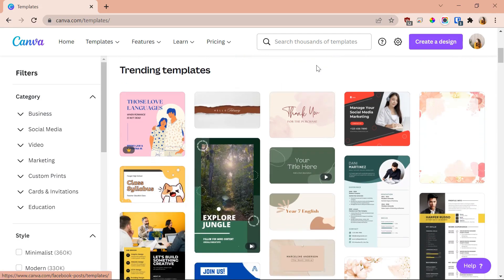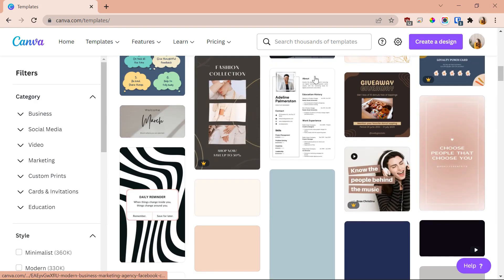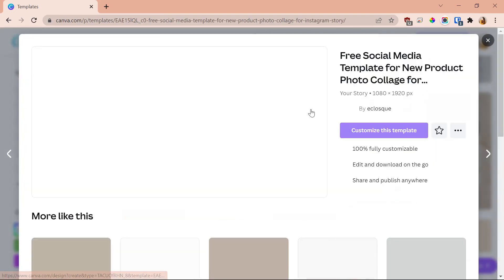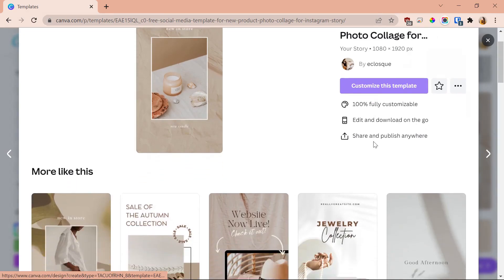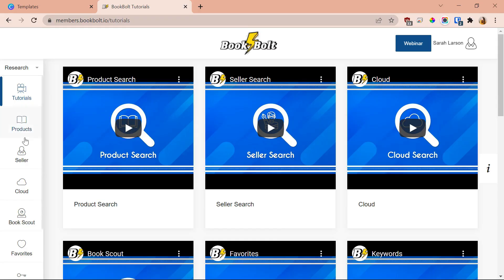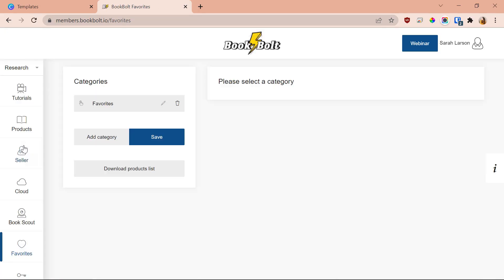A quick overview. Canva is a great graphic design tool, but the main purpose of Canva is design — that is pretty much all it does. It's a great all-around tool for pretty much anything design-related. Book Bolt, on the other hand, is pretty much just targeted to KDP, creating low-content books. It has keyword tools, niche research tools, listing tools, and design tools — great if you're looking for something specifically for KDP.